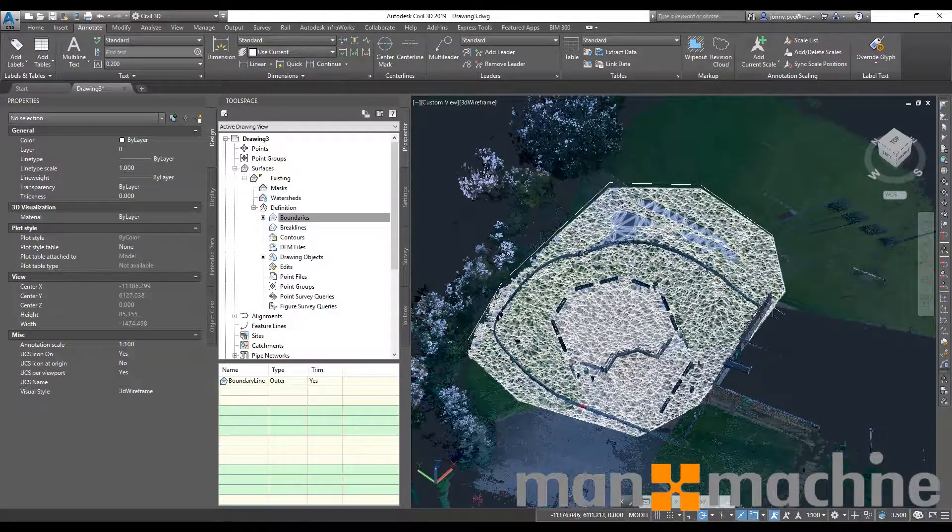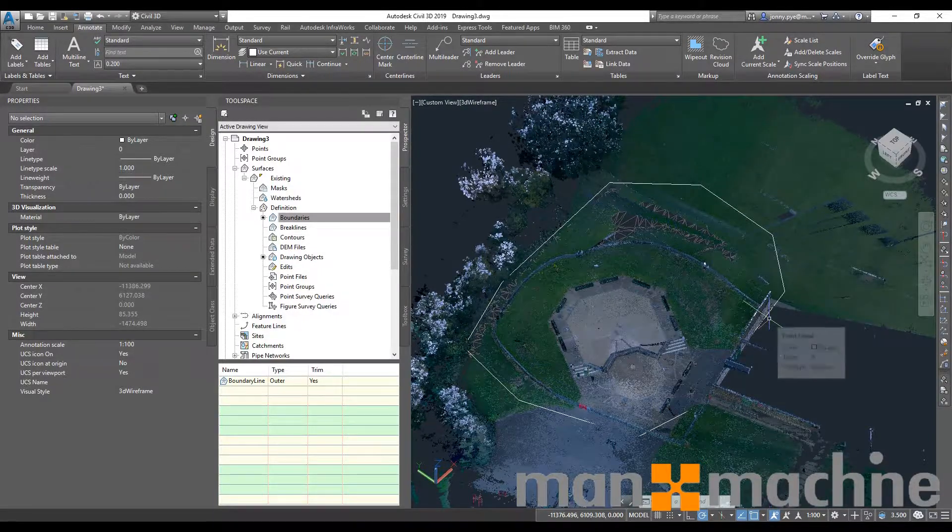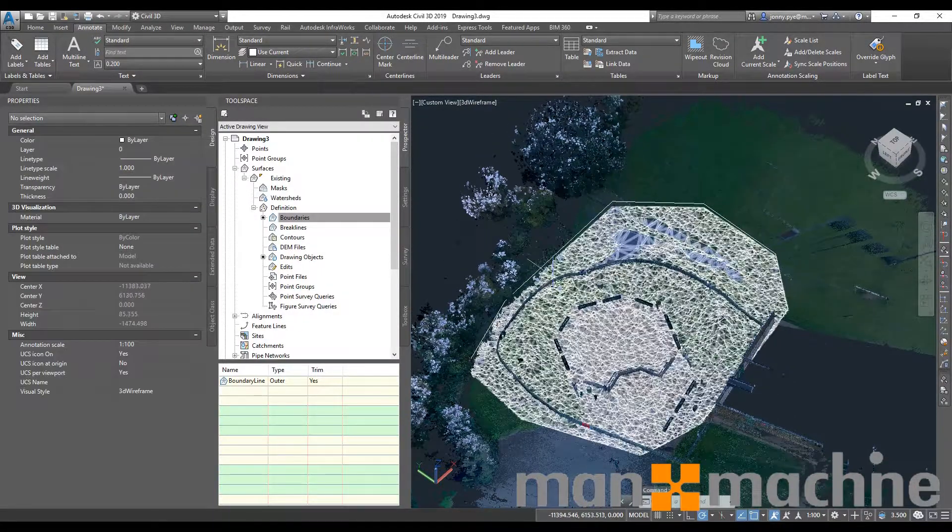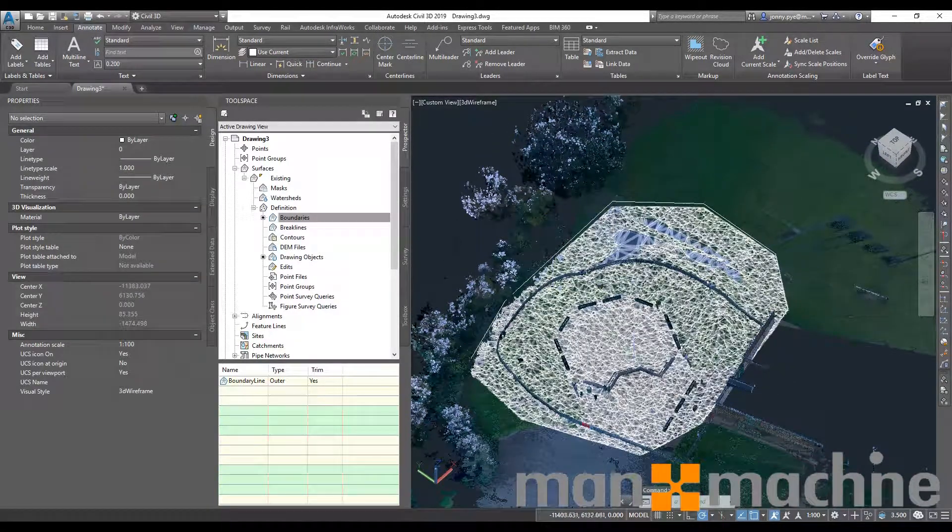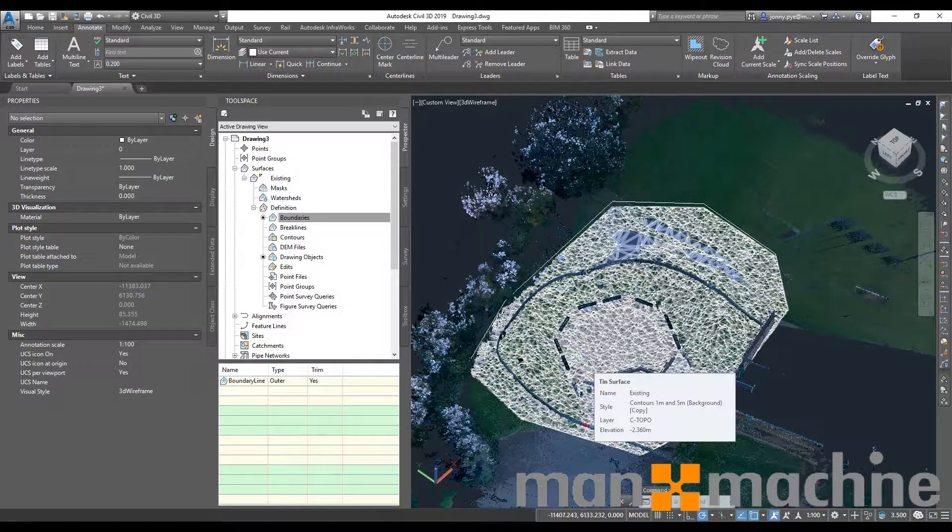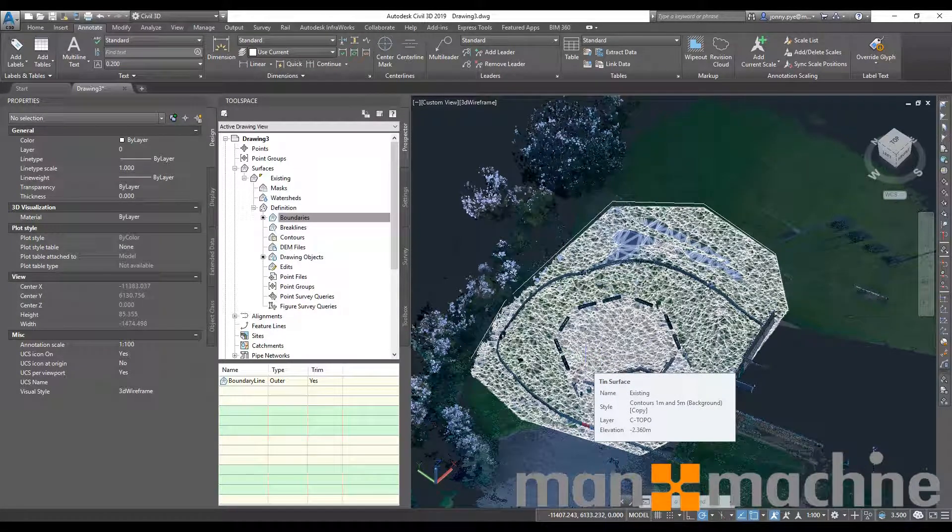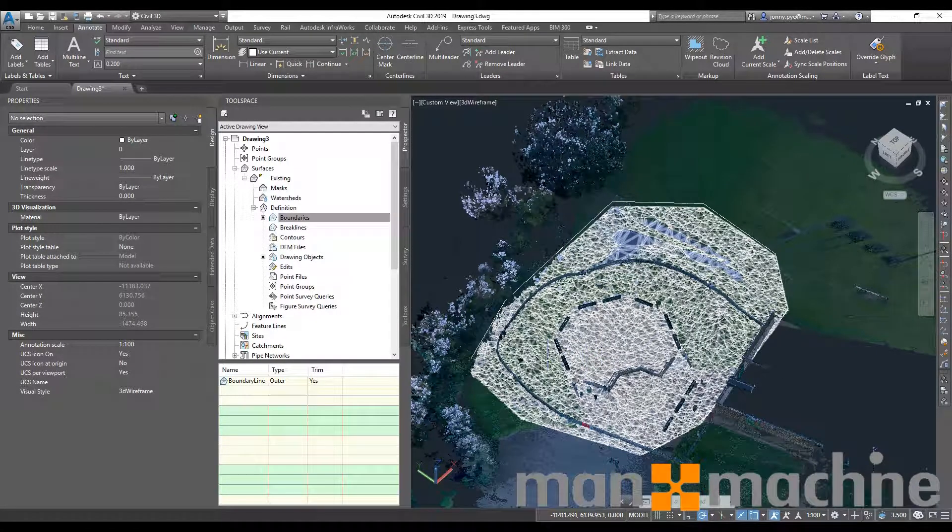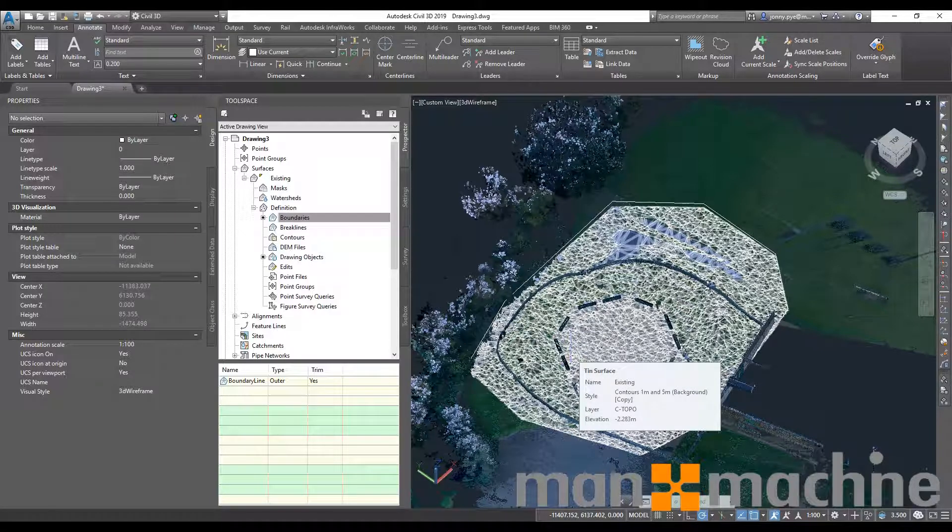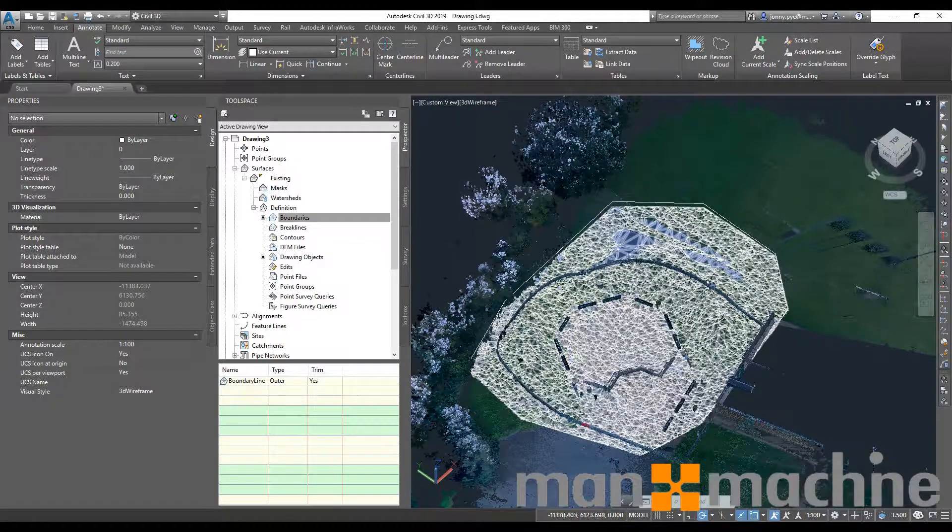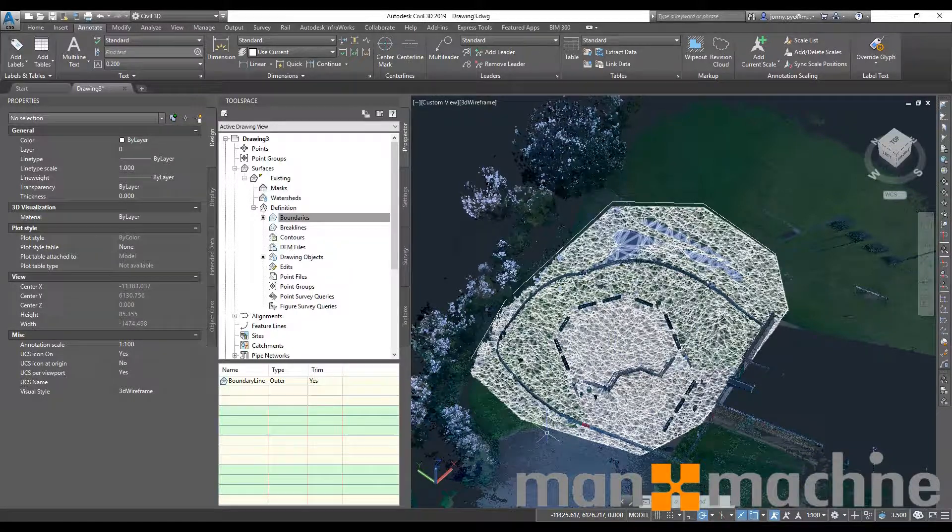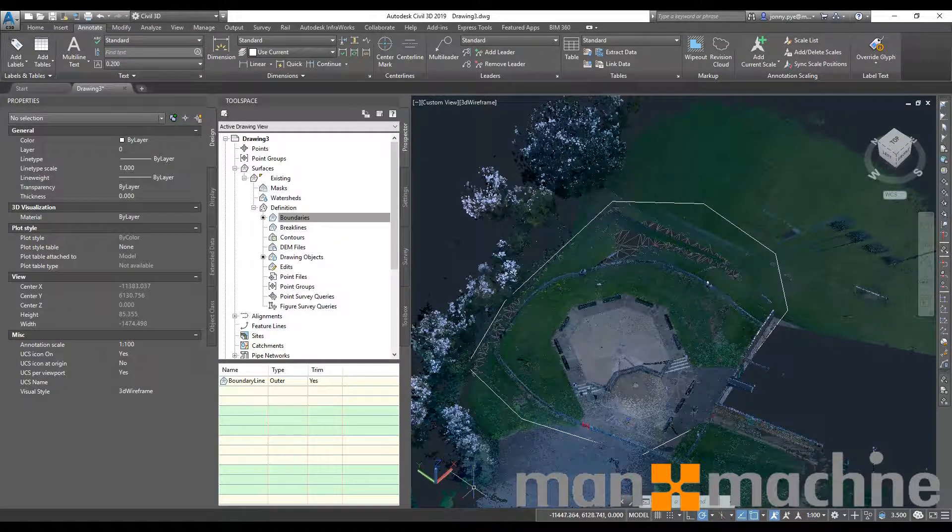You can also bring this into Revit and turn it directly into Revit topography and then start building on it inside Revit. So lots of applications for this once you've created the surface. I hope that's been very useful.